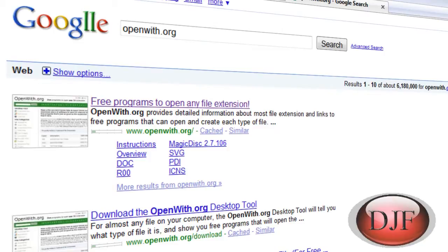There's a website you can go to where you can find out. Normally, on some files you say search for the web and it will take you to Microsoft. Well I really don't like how Microsoft does it.